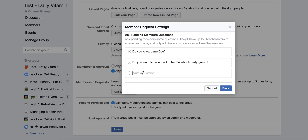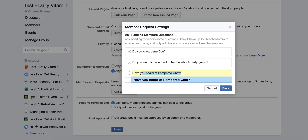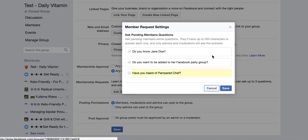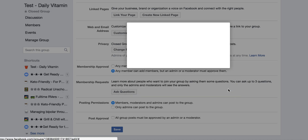And then the last question you're going to ask is, 'Have you heard of Pampered Chef?' Or whatever you want. And save.